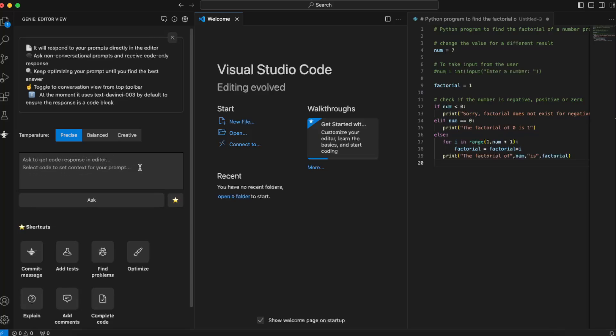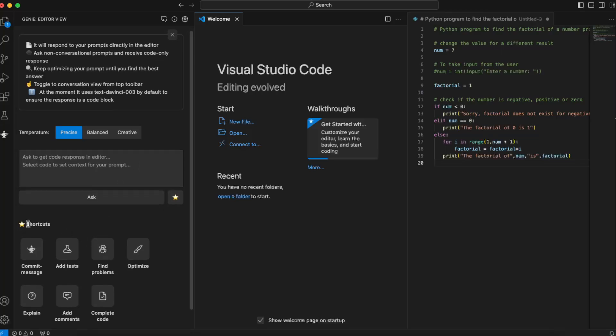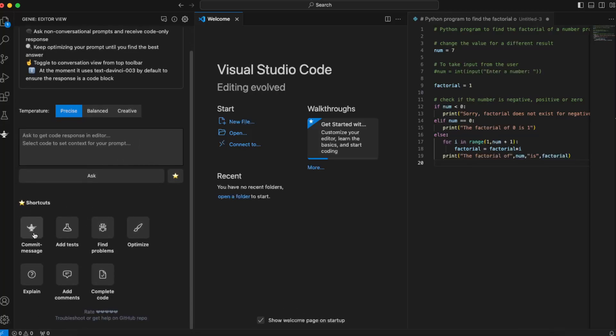...set context for your prompt and ask it here. There are some shortcuts like commit message, add tests, find problems, optimize, complete code...